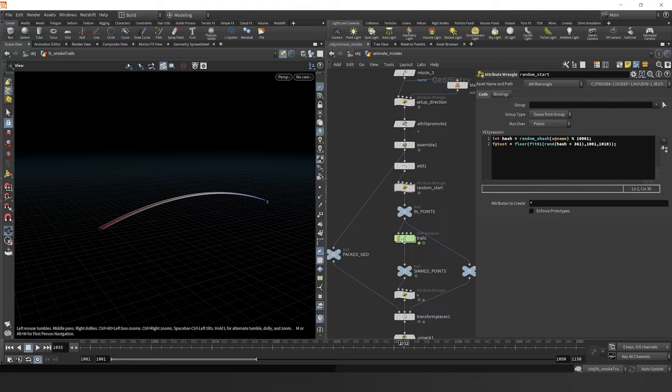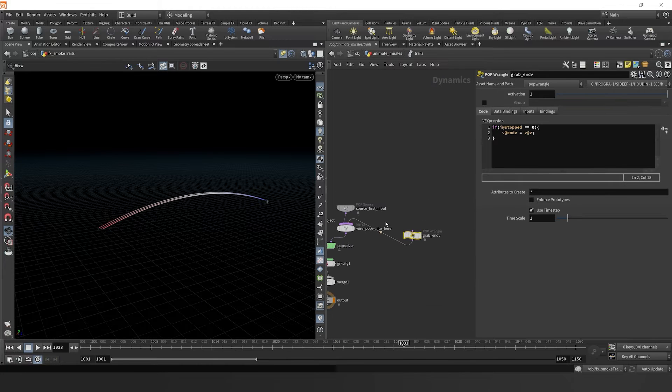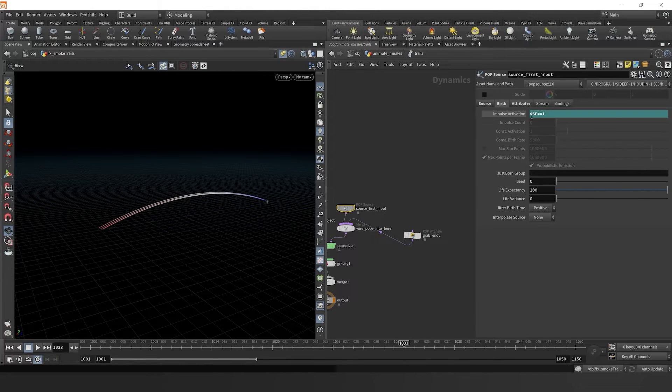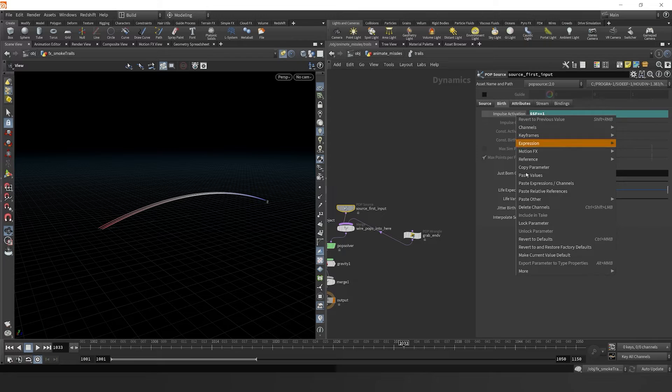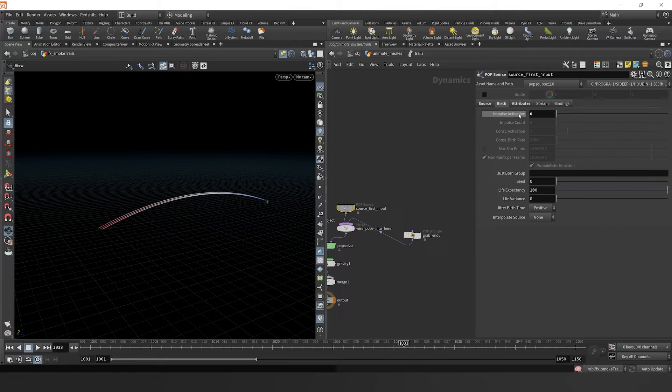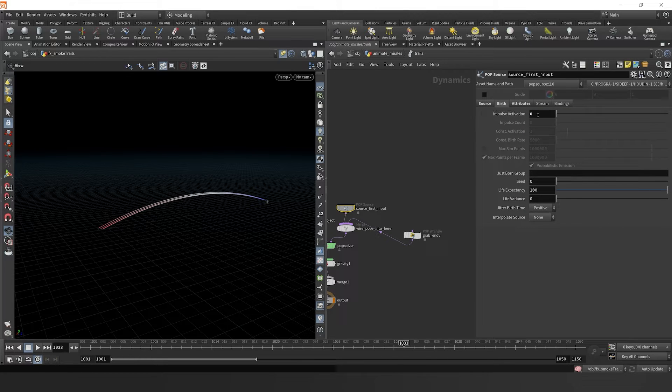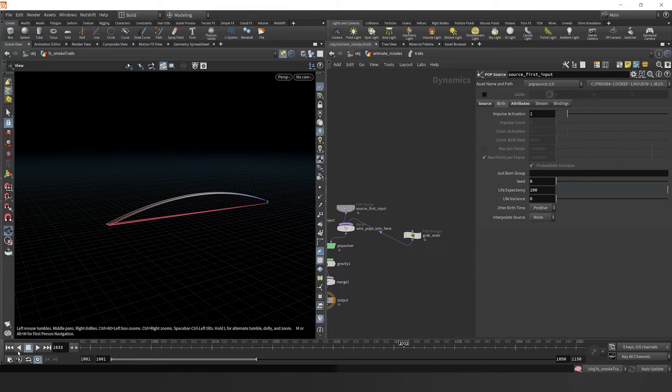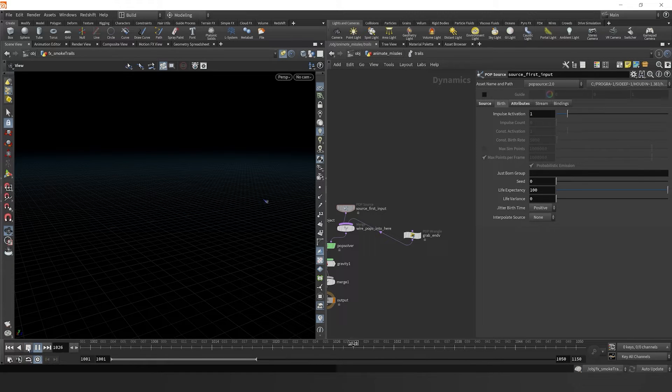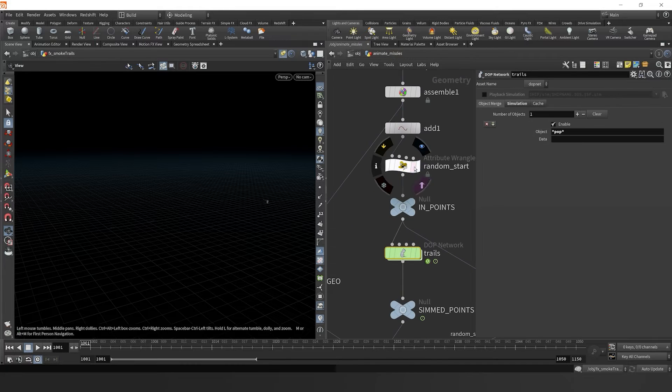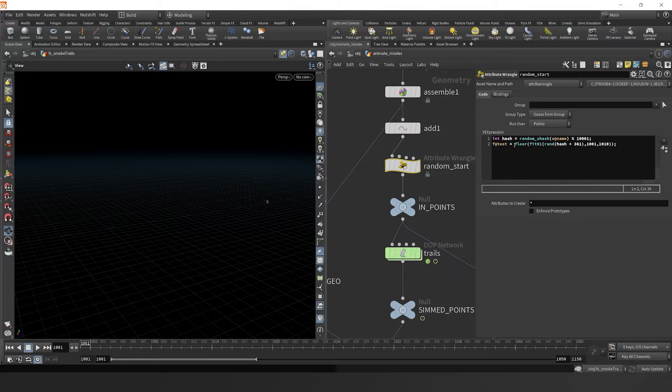Actually, nothing's happened, because we actually have to jump into our simulation and change how we're sourcing the particles. So let's delete that impulse activation expression. And now we can just change this to one. Currently, nothing's being sourced properly, because we've only set up our test attribute here.